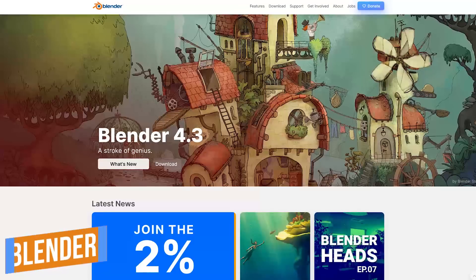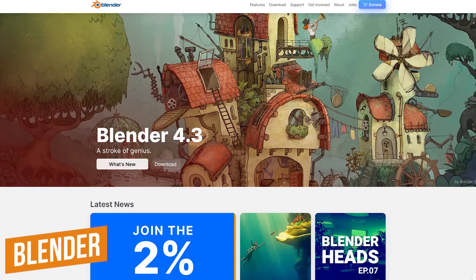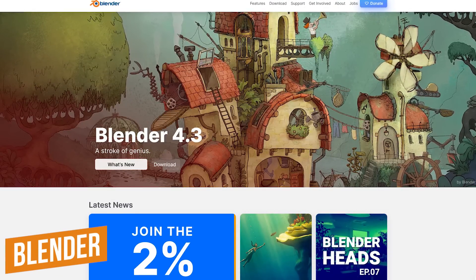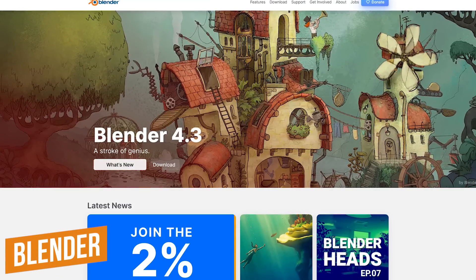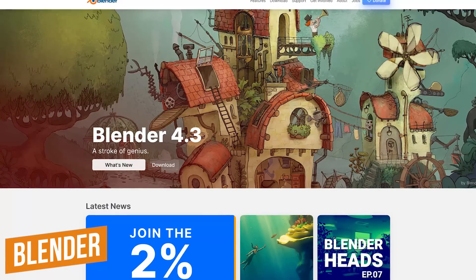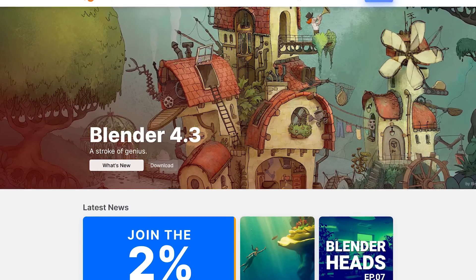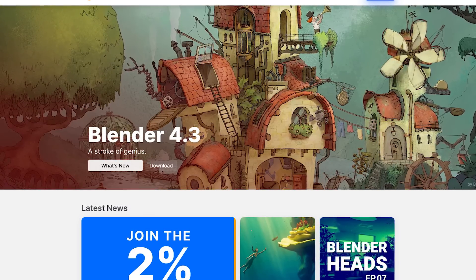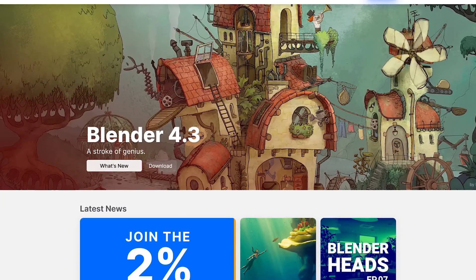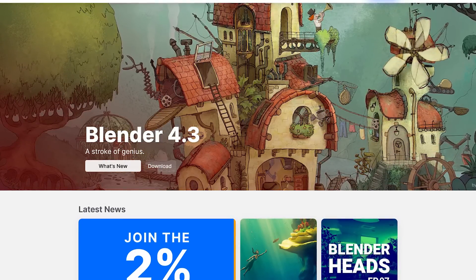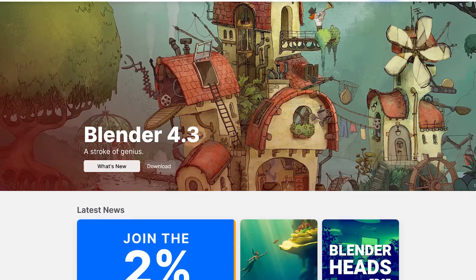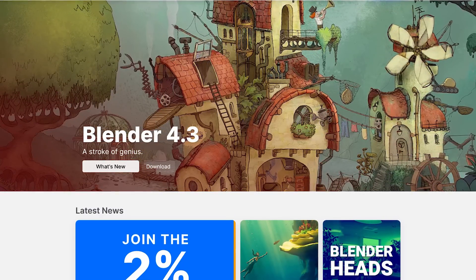This software probably gets recommended the most in the comments on this channel. Blender is an open source graphics software for creating 3D printed models, animated films, visual effects, and so much more.